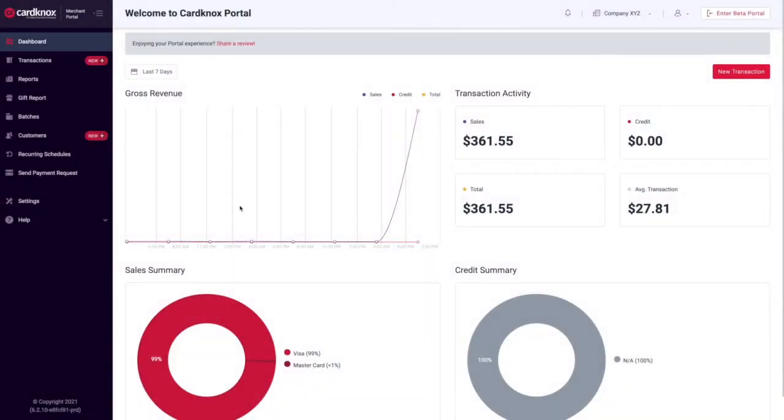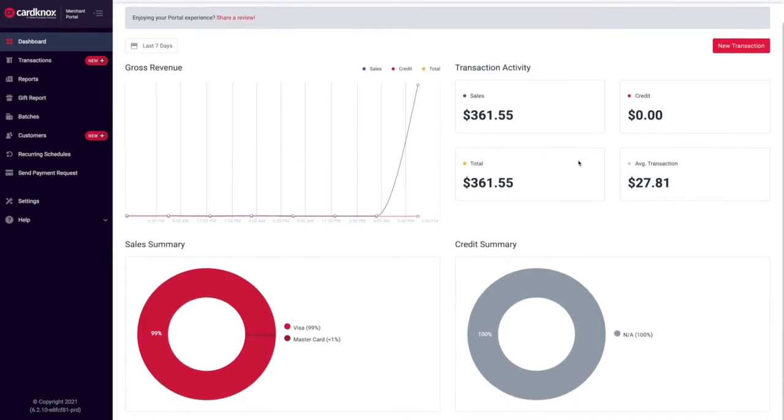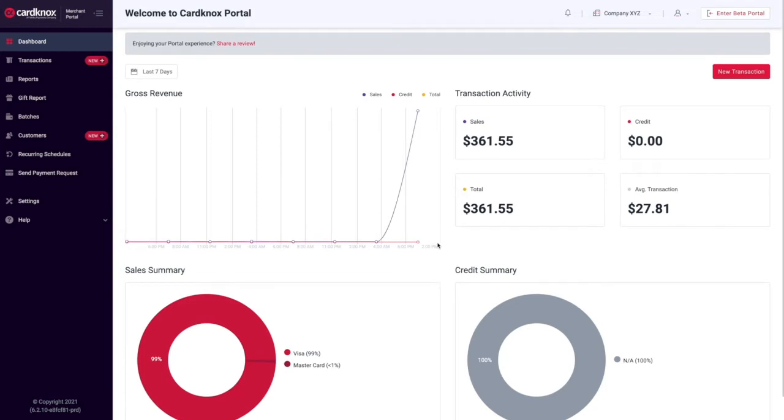Starting with our comprehensive welcome dashboard, this is your home base for all payment activity. Graphs and key figures make it easy to keep a finger on the pulse of your business. See transactions broken down by card type, your average transaction amount, and much more.